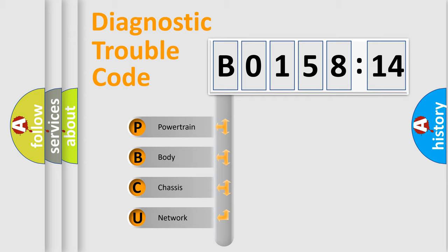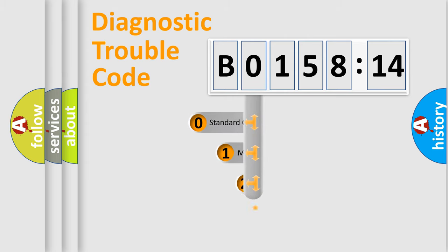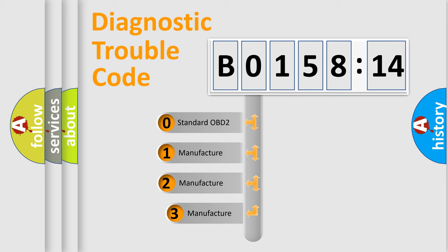We divide the electric system of automobile into four basic units: Powertrain, body, chassis, and network. This distribution is defined in the first character code.